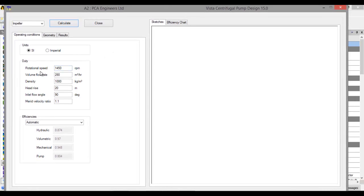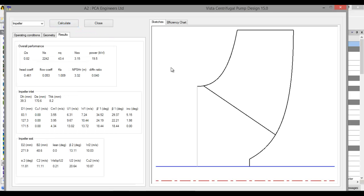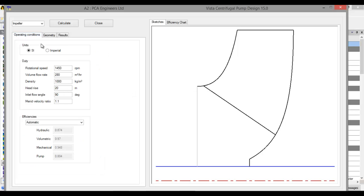Here we see that the rotational speed is 1450 RPM, volume flow rate and density are set. First click on Calculate. Now we see that ANSYS automatically designs a blade based on the initial input.